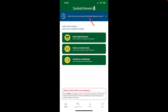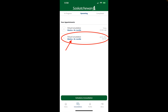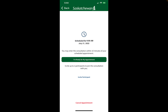You can also access the appointment details by tapping on the consultations button at the bottom of your screen, then on the upcoming tab at the top of the next screen. Then you just need to locate your upcoming appointment in the list and tap on it. This screen is where you can access a few features: you can mark yourself ready for your appointment, invite up to two additional participants to join in your consultation, or cancel the appointment if you're unable to attend.